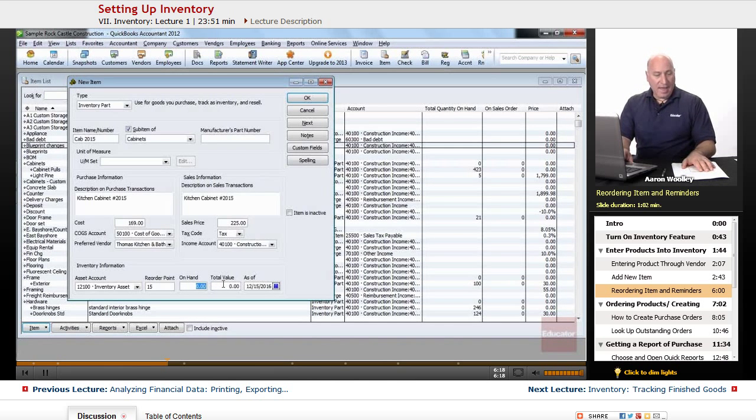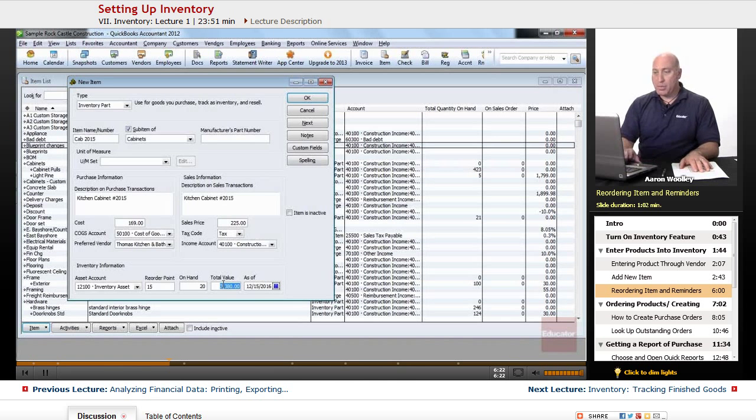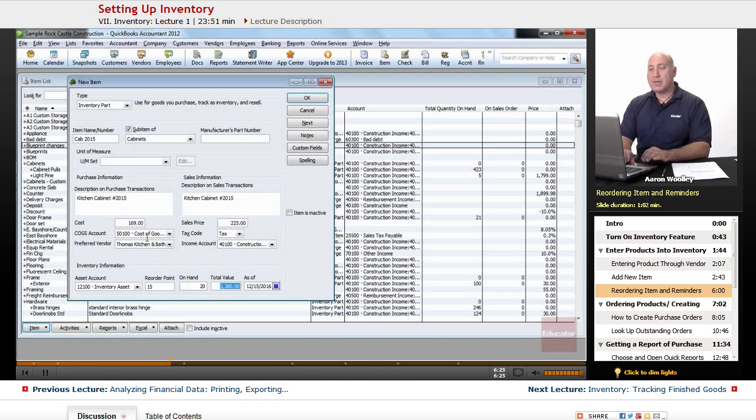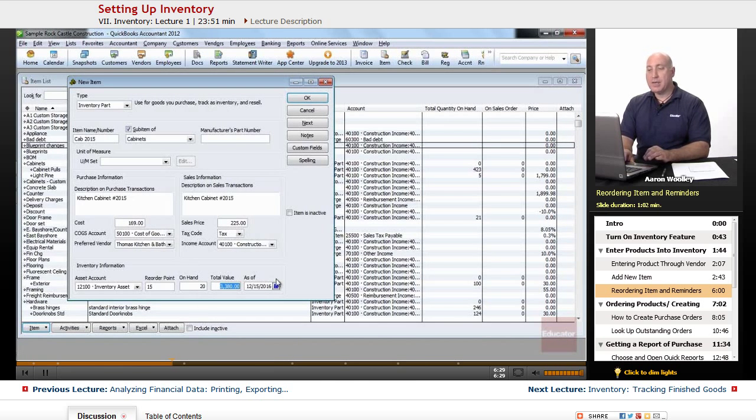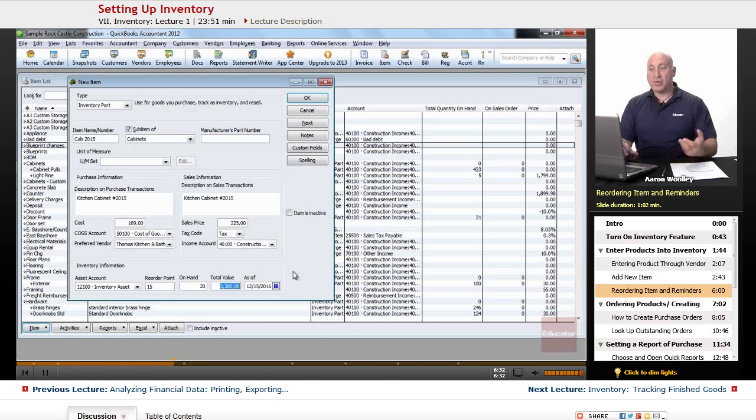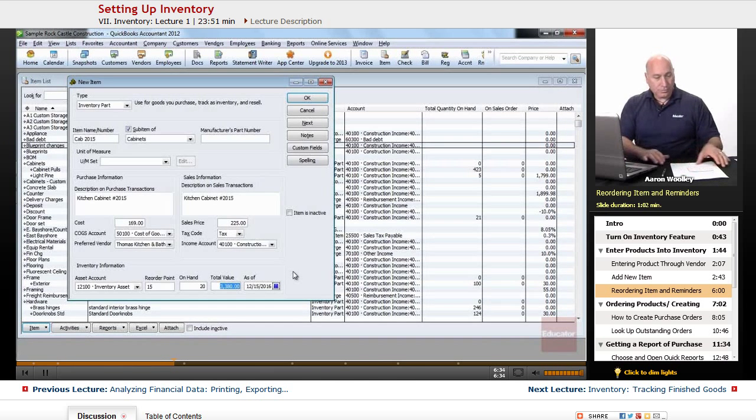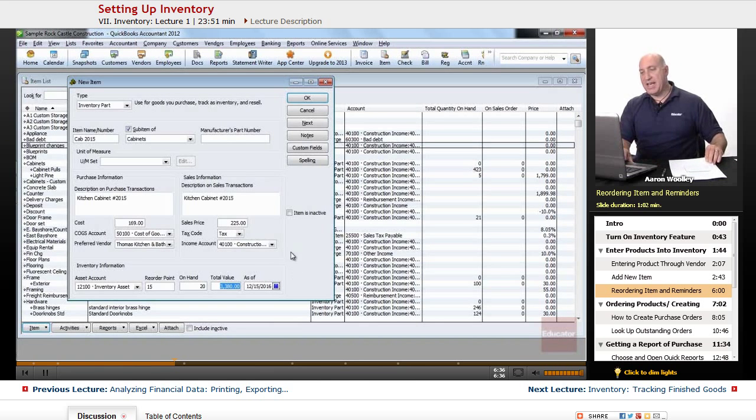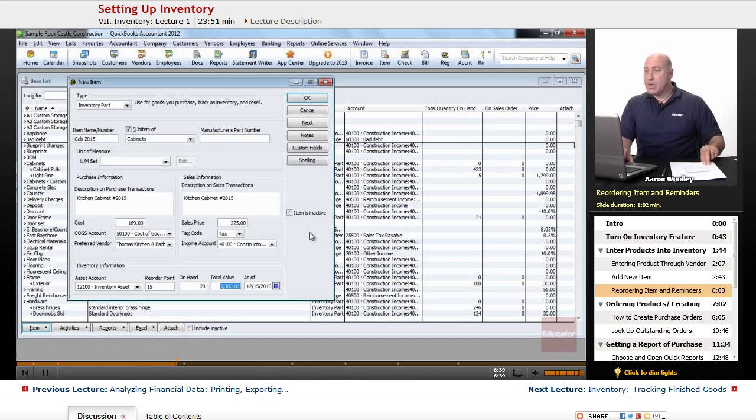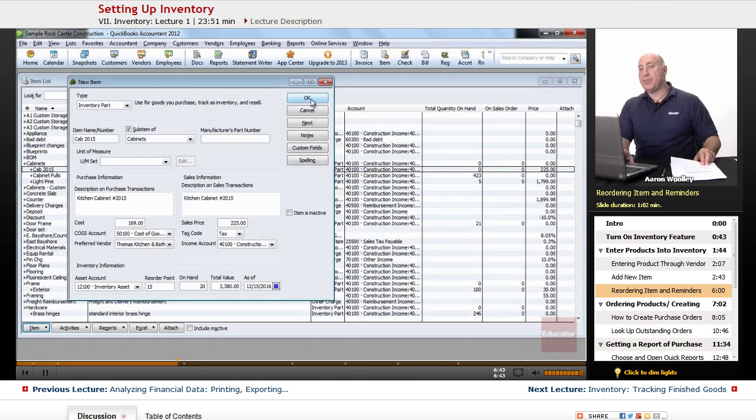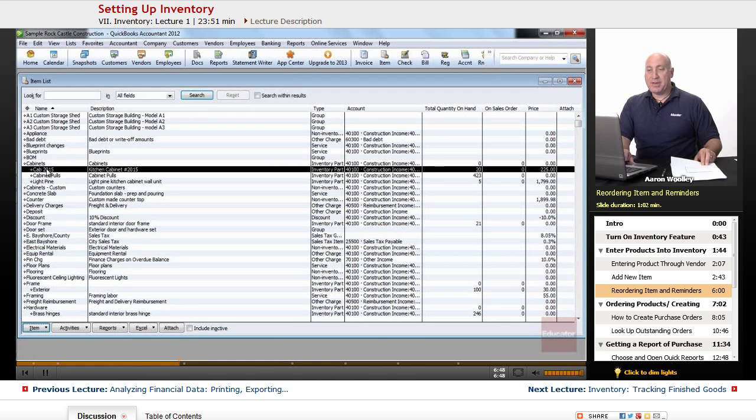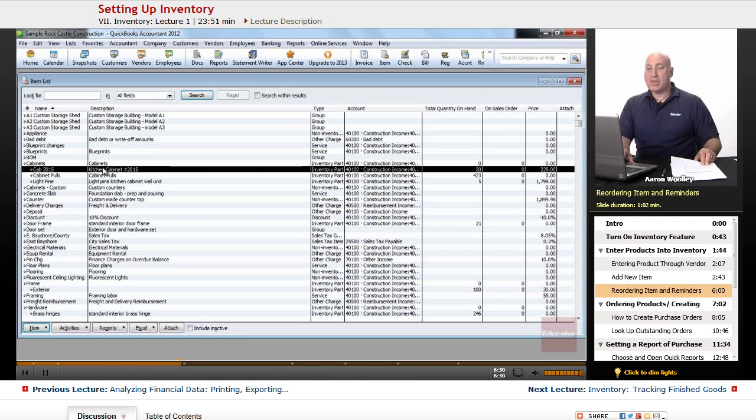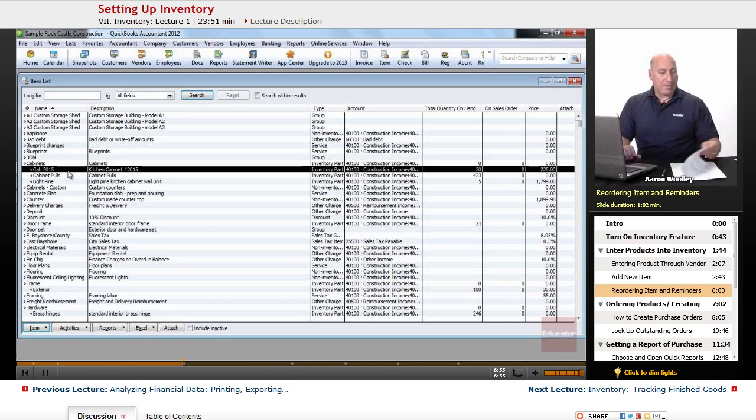On hand, let's say we already have 20 of those. We'll hit tab, and it automatically calculates the $169 cost times the 20 to be a value of $3,380 that we have on hand. And then we can choose the date as of today's date, which is fine. We'll go ahead and click on OK to close the new item window. And we'll notice that we now have the cabinet 2015, kitchen cabinet, item number 2015 now added under our cabinets there.